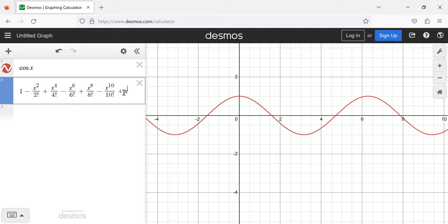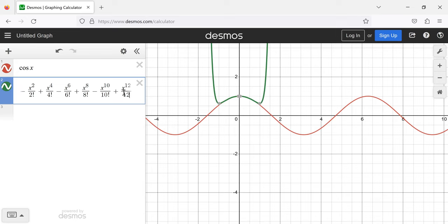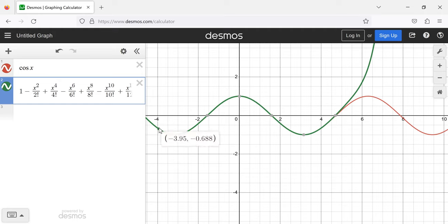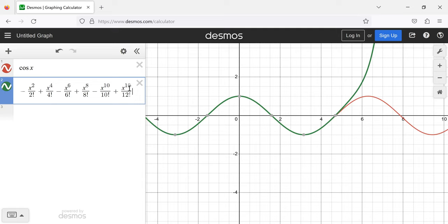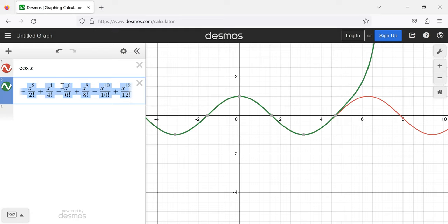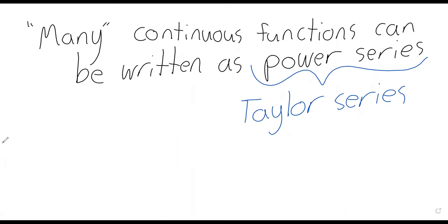Eventually you can see the approximation getting better and better. I said that at negative four the approximation wasn't any good, but by adding enough terms the approximation is now good at negative four. Because adding more and more terms makes the approximation better and better, it makes sense to say that with an infinite power series, the cosine and the power series would in fact be perfectly equal.